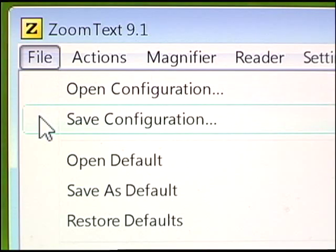Now that's really convenient. ZoomText works with any PC running Windows Vista, XP, or Windows 2000. And if you're connected to the Internet, ZoomText will automatically update itself when updates become available, to make sure that you're always using the latest and greatest version.